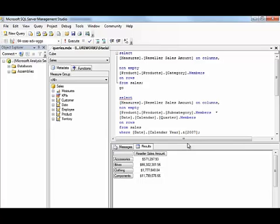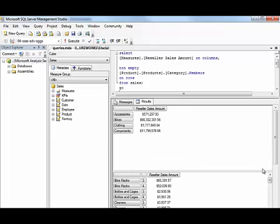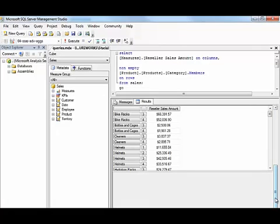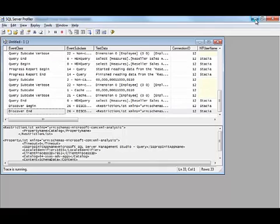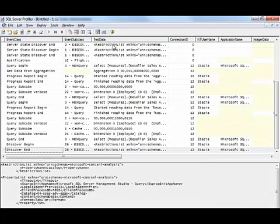We get two separate result sets, and we can scroll down and see the results that we get. Now let's go back to Profiler and stop the trace.